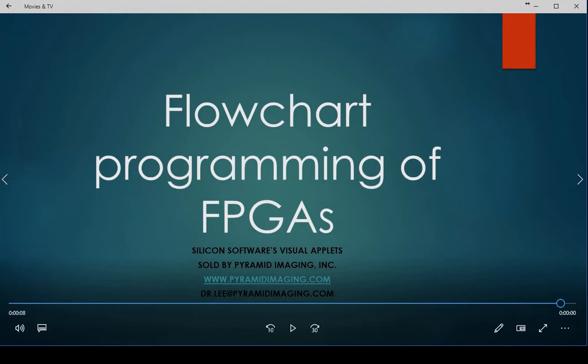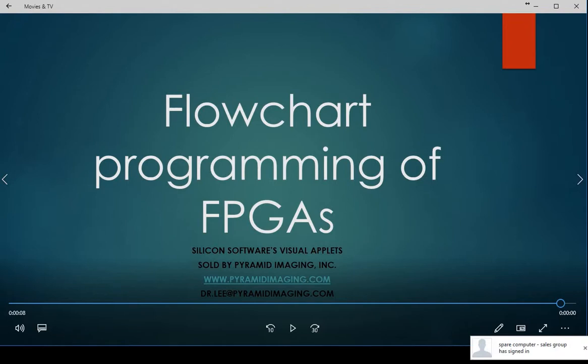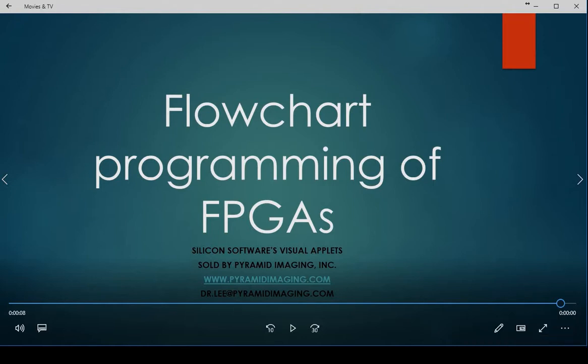This gives you the capability of programming an FPGA with image processing algorithms without being an expert in VHDL, hardware description languages, that are previously required to be able to adequately program an FPGA.